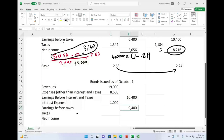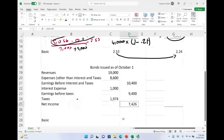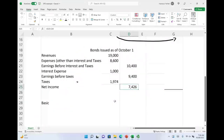Earnings before taxes is $9,400. Taxes are $1,974, and net income is $7,426. Basic earnings per share in this scenario is $3.71.